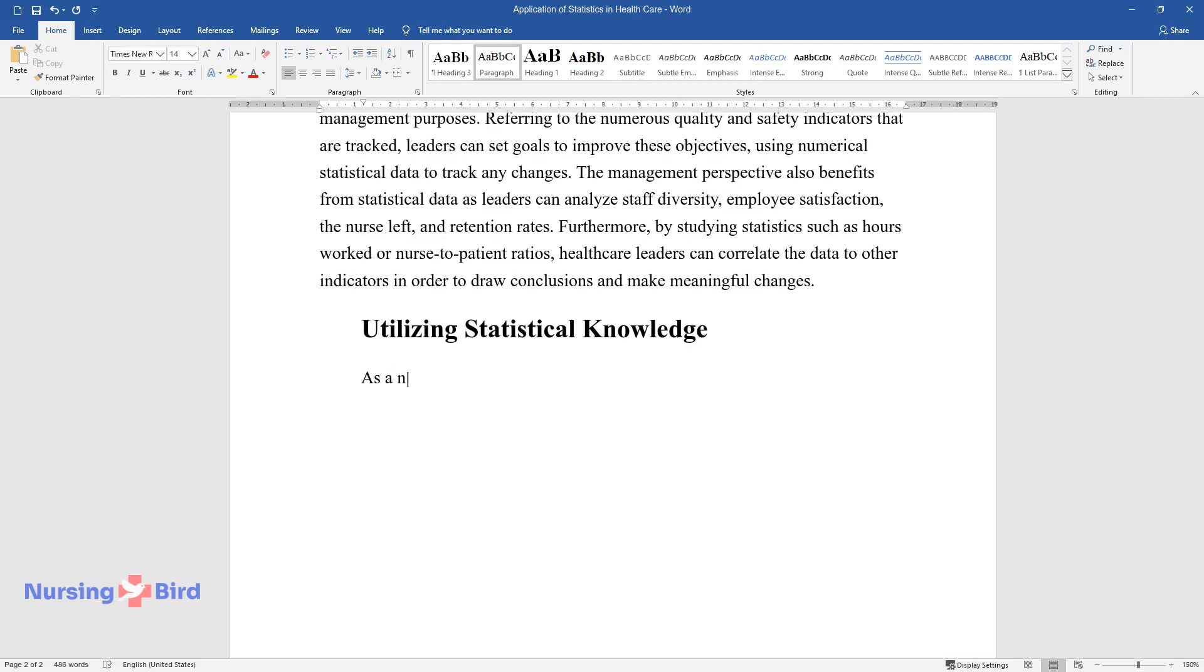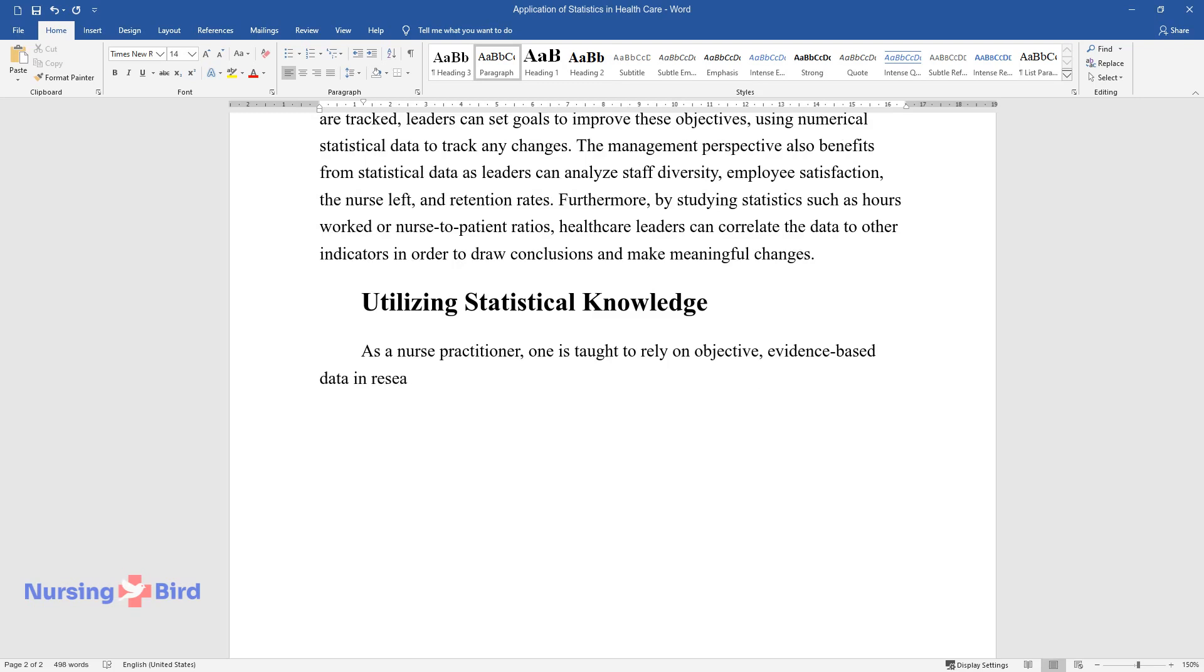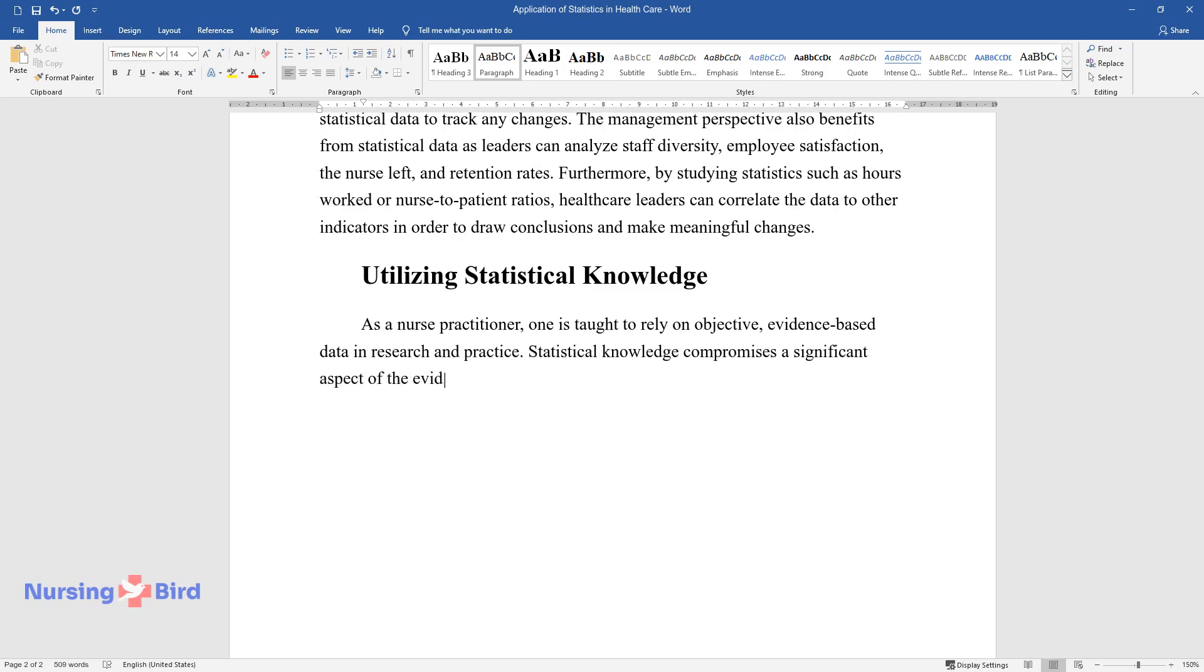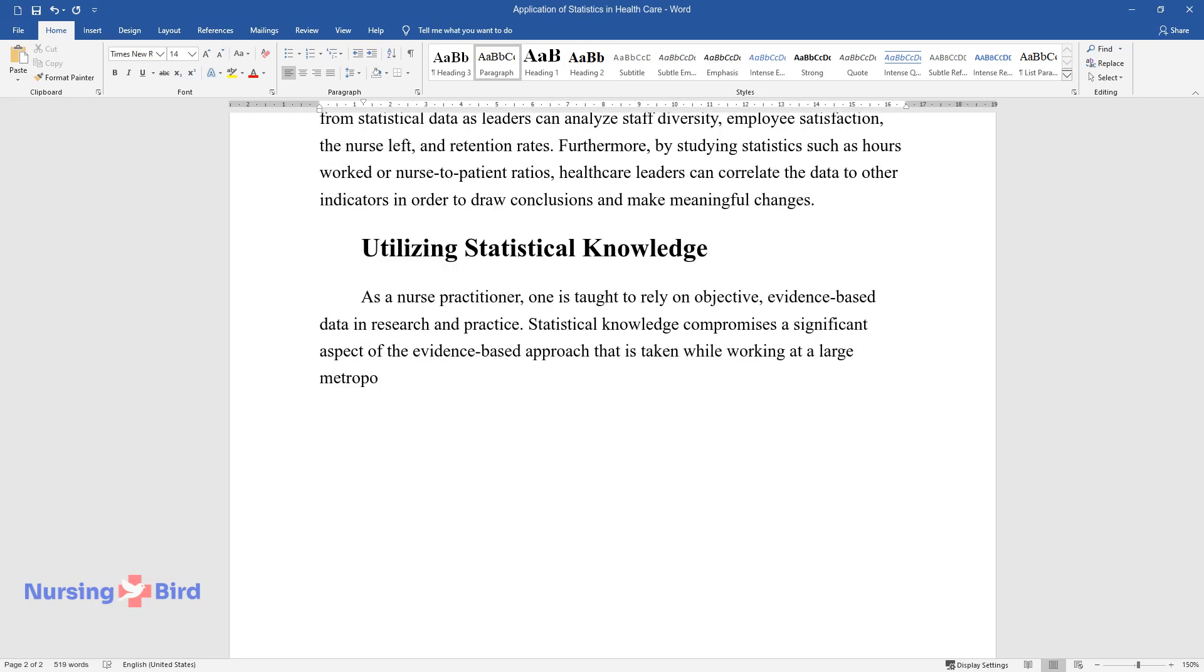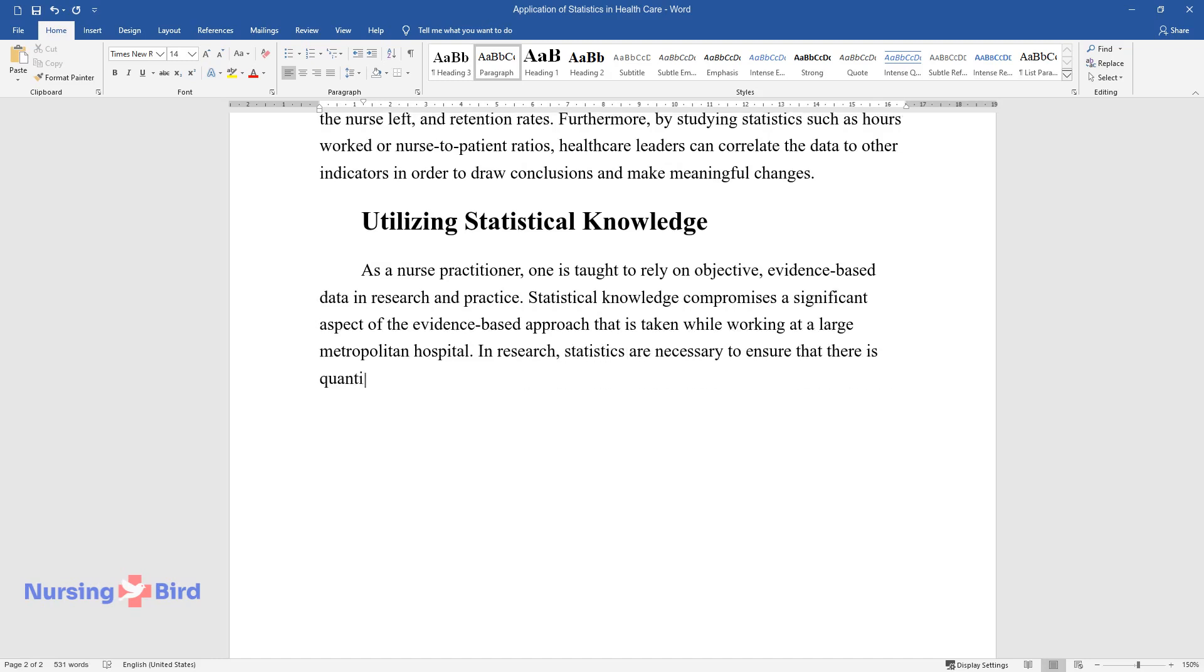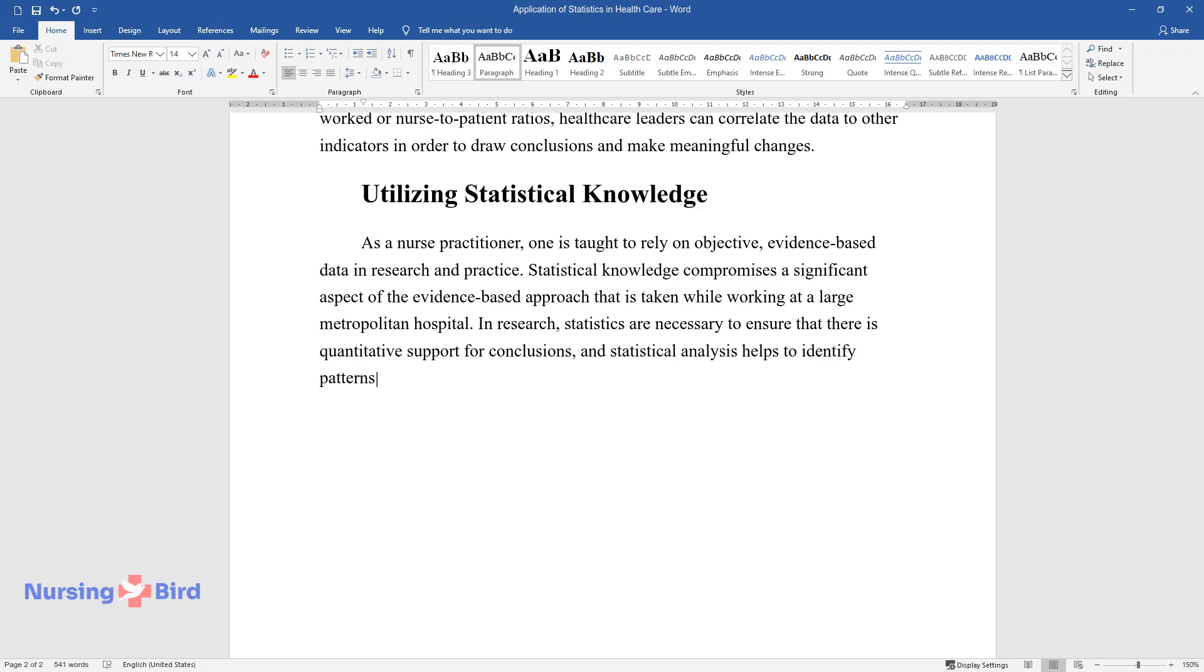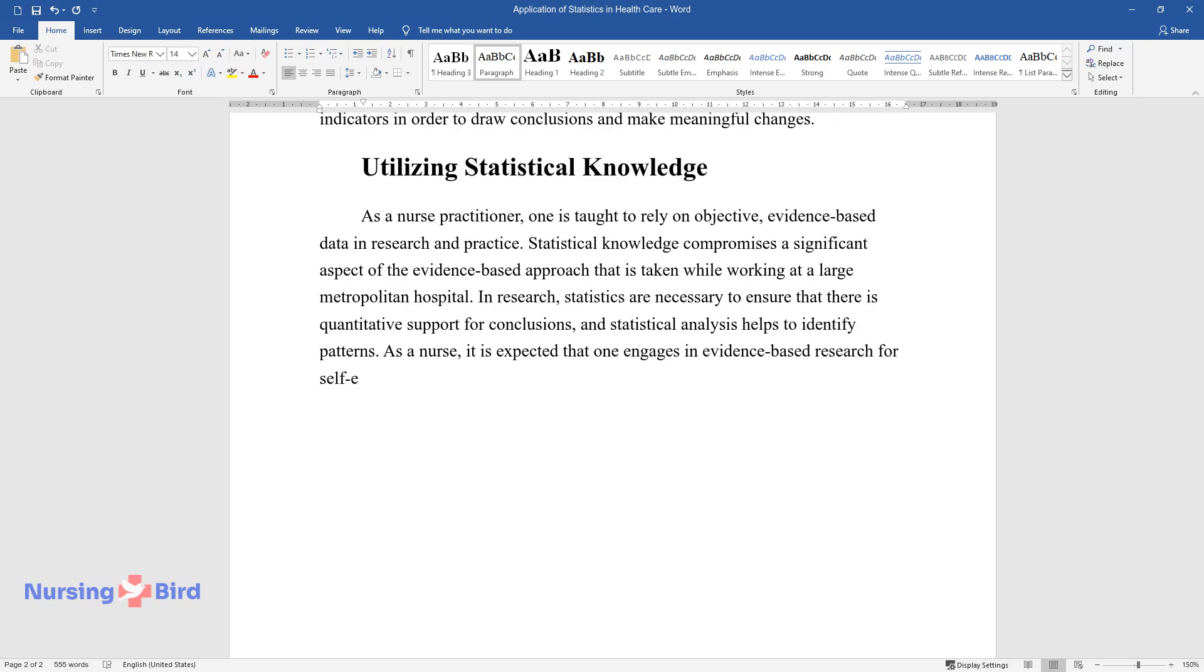Utilizing statistical knowledge. As a nurse practitioner, one is taught to rely on objective evidence-based data and research in practice. Statistical knowledge comprises a significant aspect of the evidence-based approach that is taken while working at a large metropolitan hospital. In research, statistics are necessary to ensure that there is quantitative support for conclusions, and statistical analysis helps to identify patterns. As a nurse, it is expected that one engages in evidence-based research for self-education and the development of new knowledge.